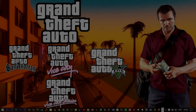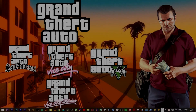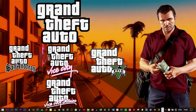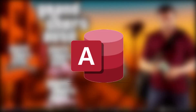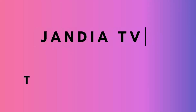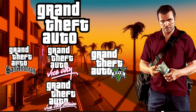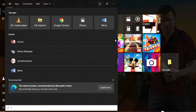Hello guys, welcome back to our YouTube channel. Today I'm going to talk about tables in Microsoft Access. Go ahead and open your database program, which is Microsoft Access.